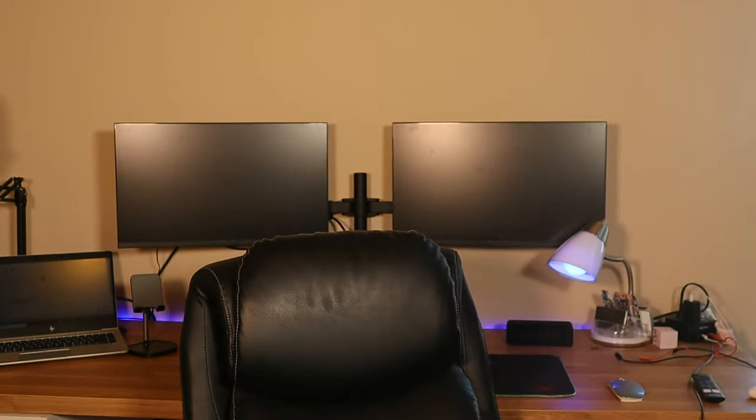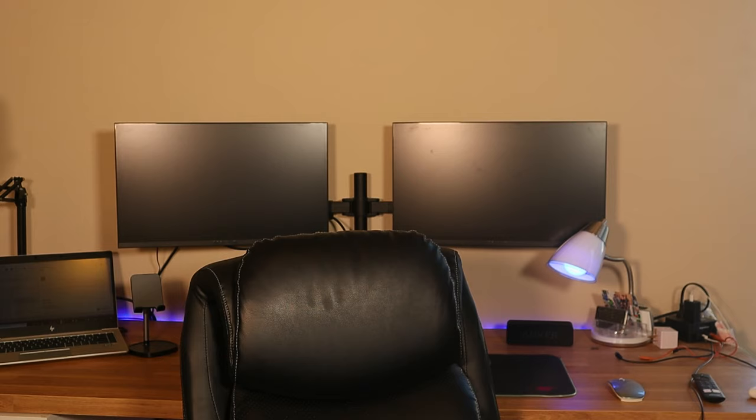That is essentially how you hook up two monitors to one laptop. Guys, if you have any questions or concerns, please leave all your questions below and I'll get to them as soon as I can in the description. But that's pretty much it. Catch you guys in the next one. Thank you.